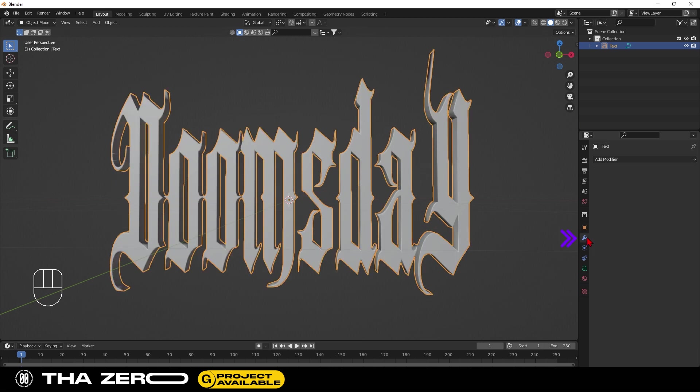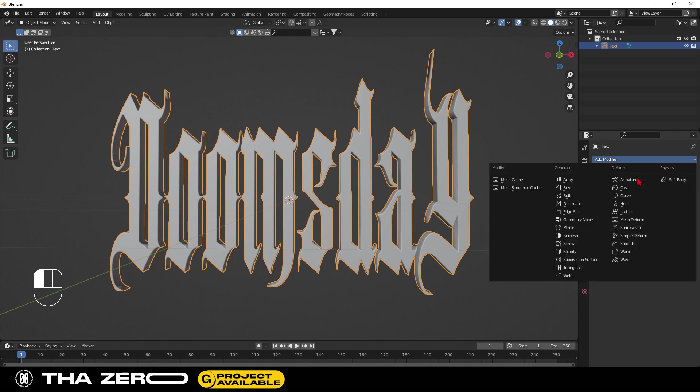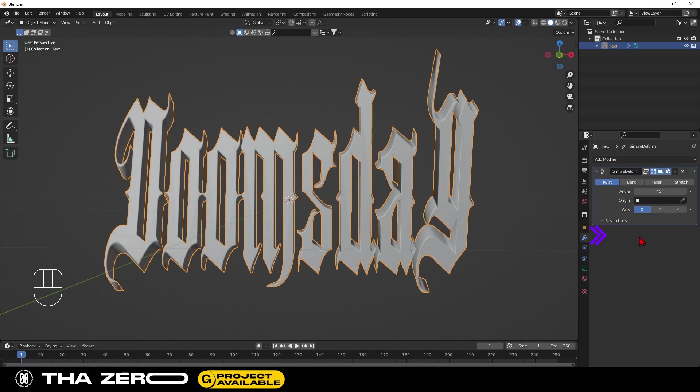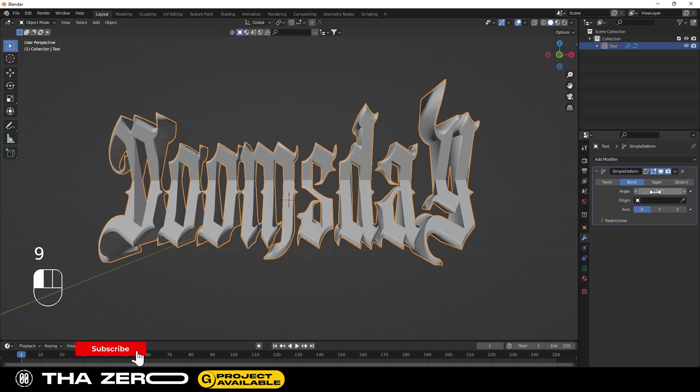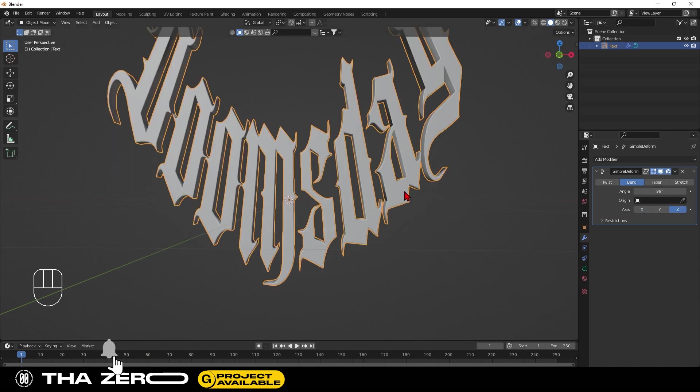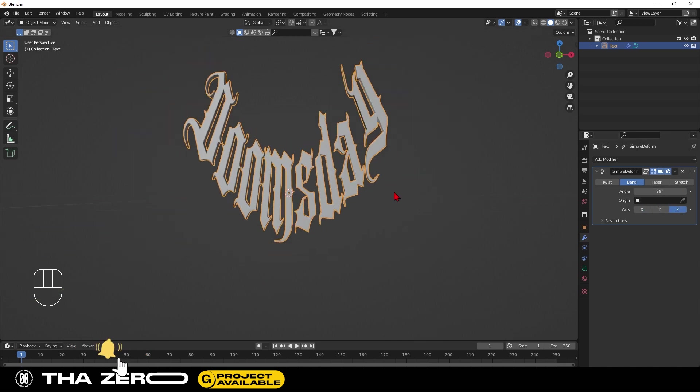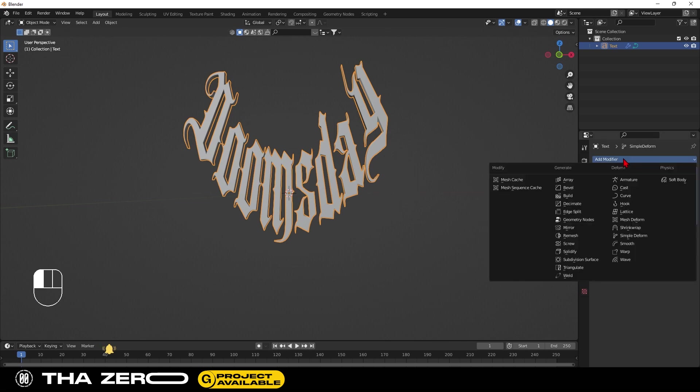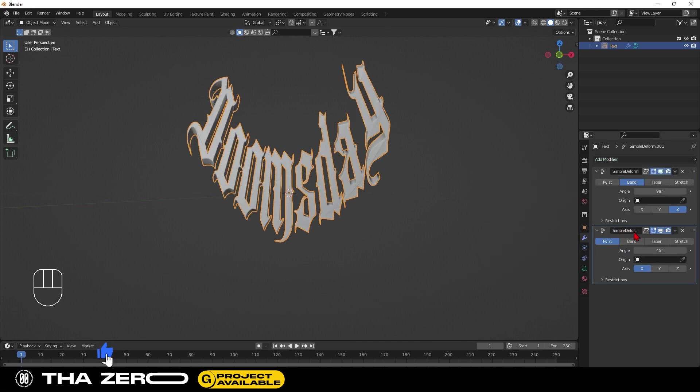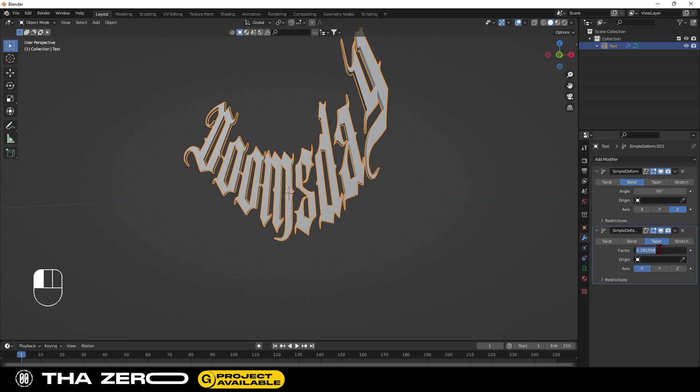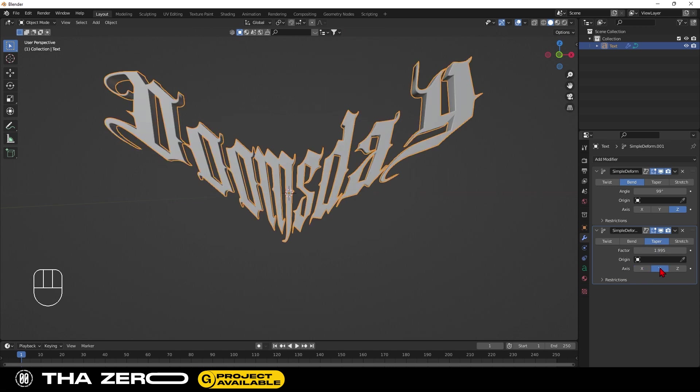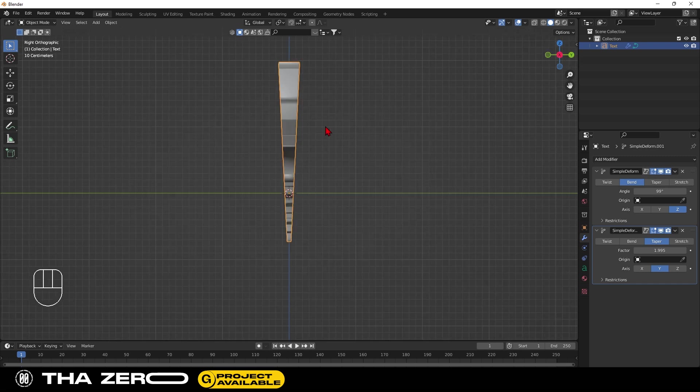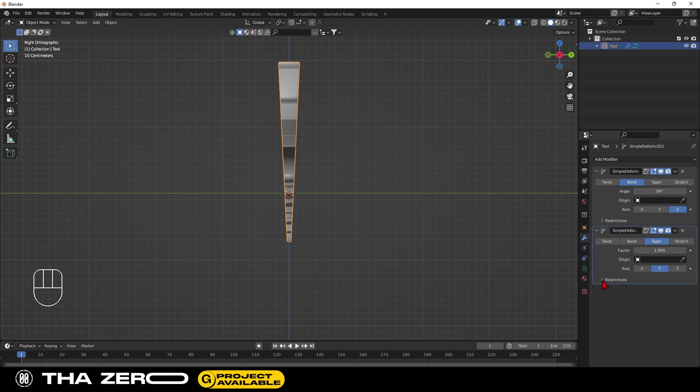Go to the modifier section and add simple deform. This project is available on my Gumroad page, link in the description. Set the blend option, enter the angle value 99 degrees. Select the Z axis. Add another simple deform. Select taper, set factor to 1.995. Set axis to Y. If you look at your text from the side, you'll see that it's warped. To fix this go to the restrictions option and select lock on Z.